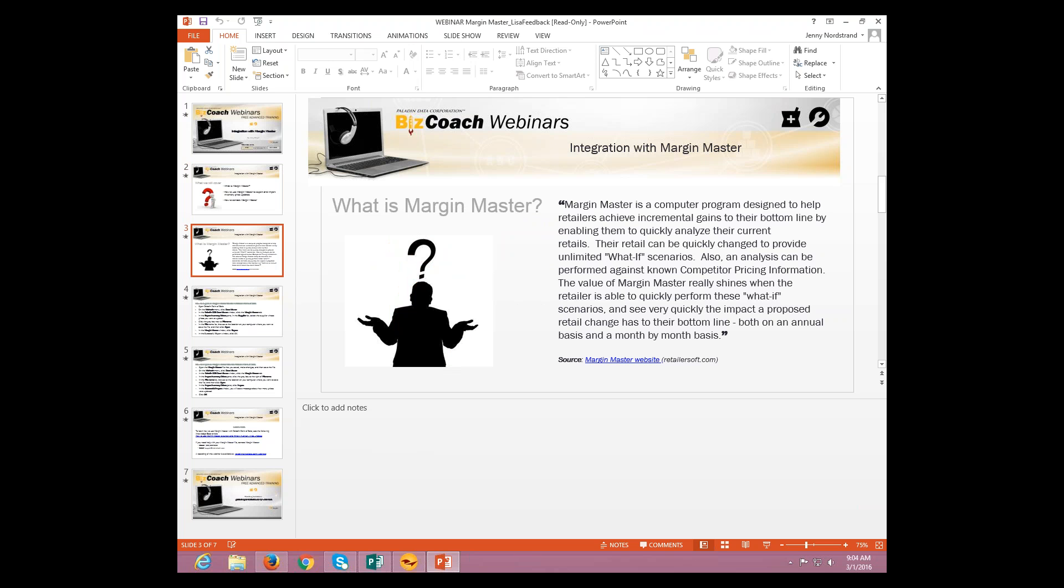So, first off, what is Margin Master? Okay, this came directly from the Margin Master website, so we're going to read it via quote and then explain it, maybe dummy it down a little bit if need be. So Margin Master is a computer program designed to help retailers achieve incremental gains to their bottom line by enabling them to quickly analyze their current retails. Their retails can be quickly changed to provide unlimited what-if type scenarios.